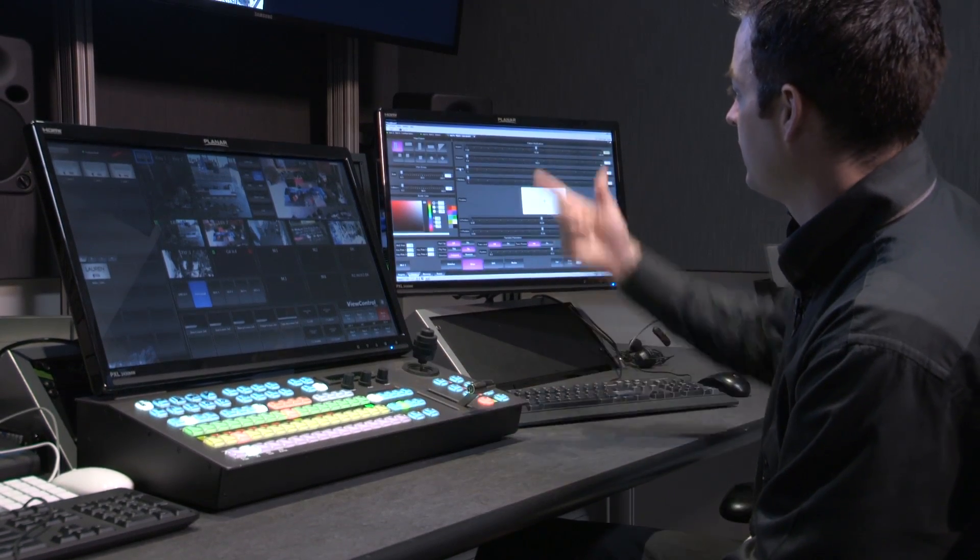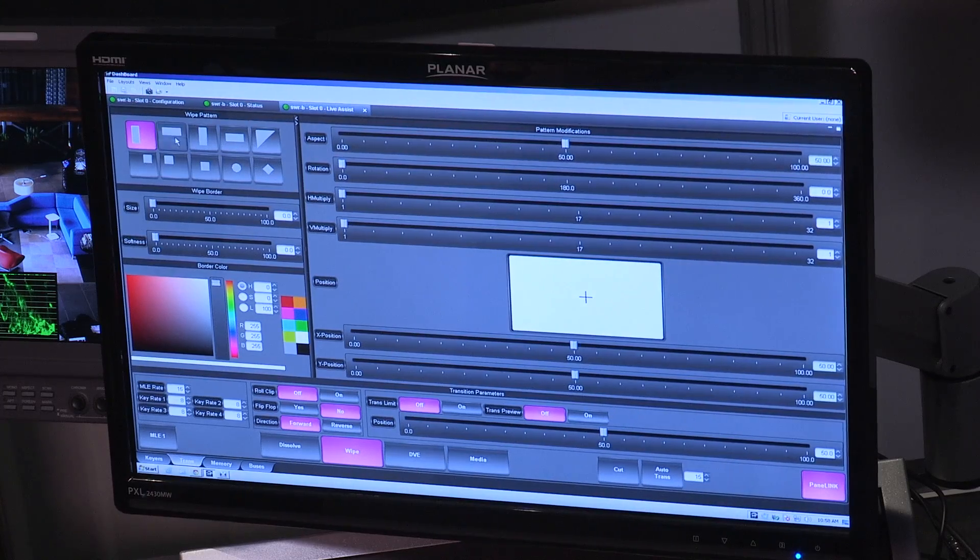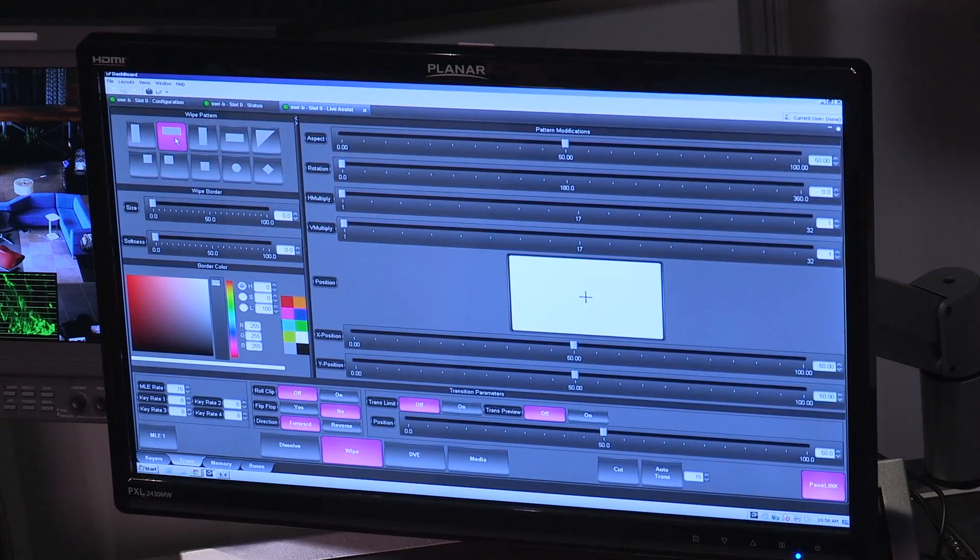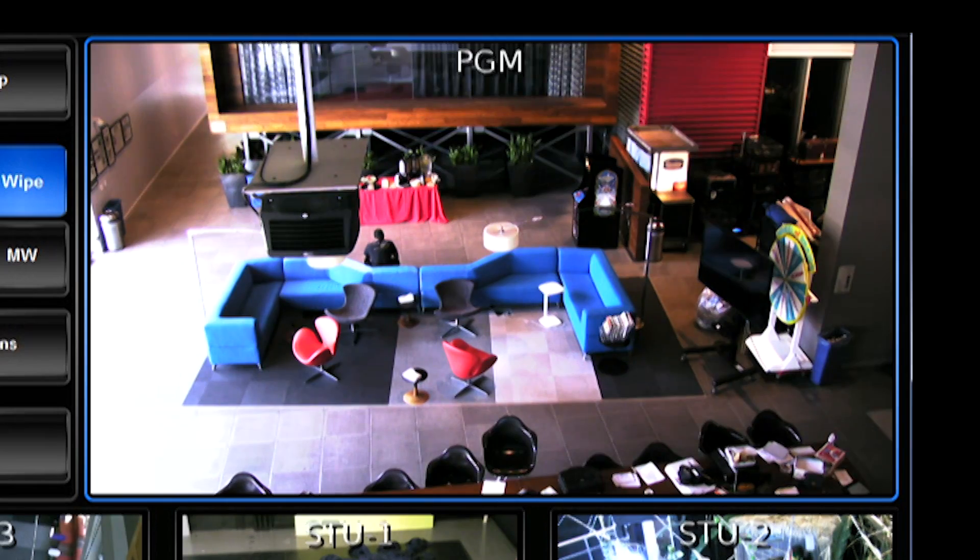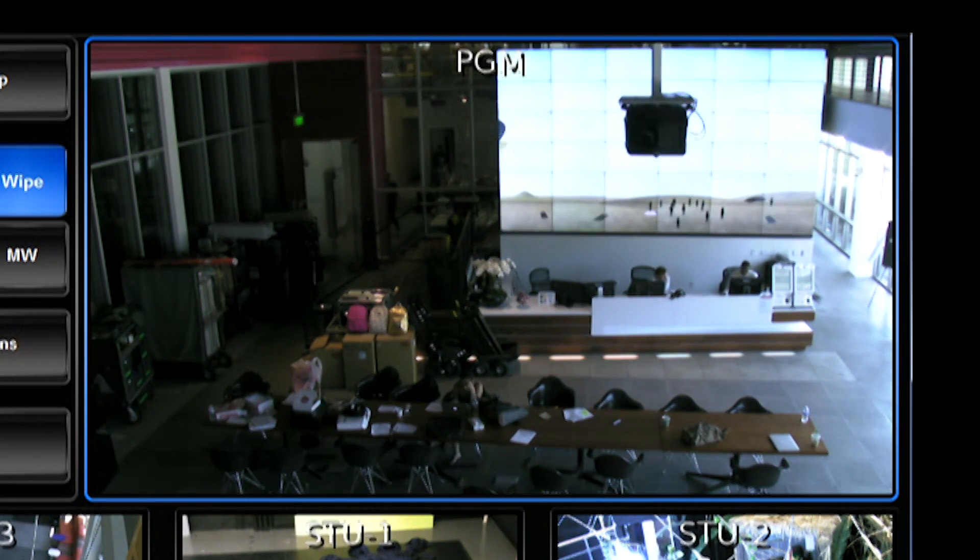When I select wipe, I get my wipe menu, I can select the wipe type that I want, and perform that transition.